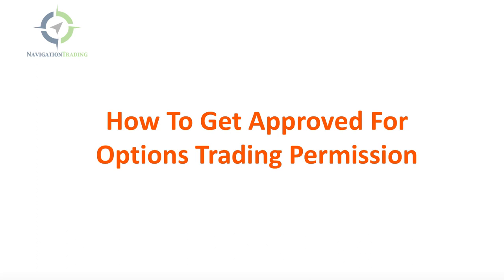I get a lot of questions from our members who have either been denied certain levels of options trading permission, or they're opening up a new account and they want to make sure how to get a specific level of permission to make the kind of trades that they want to make.